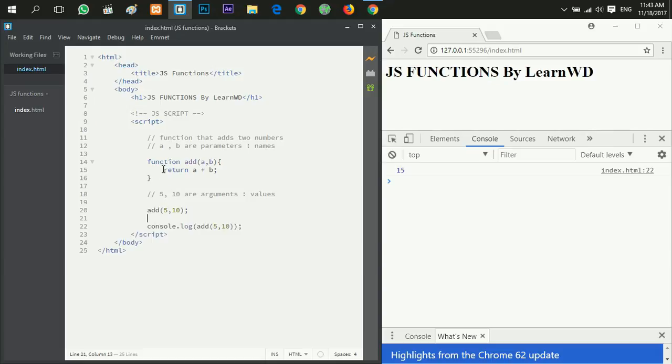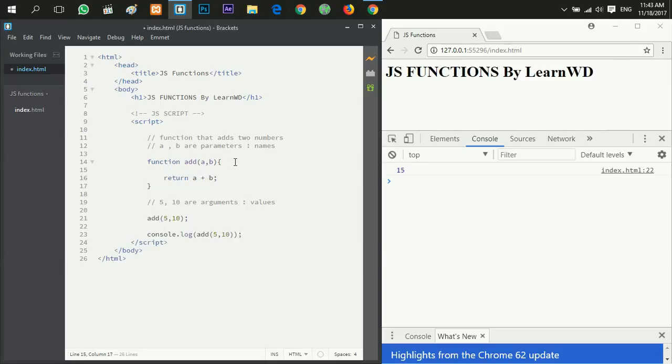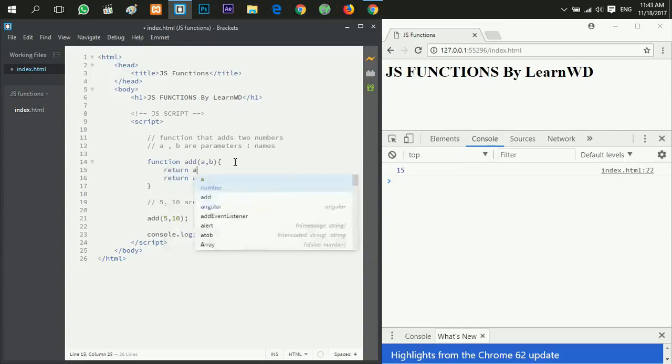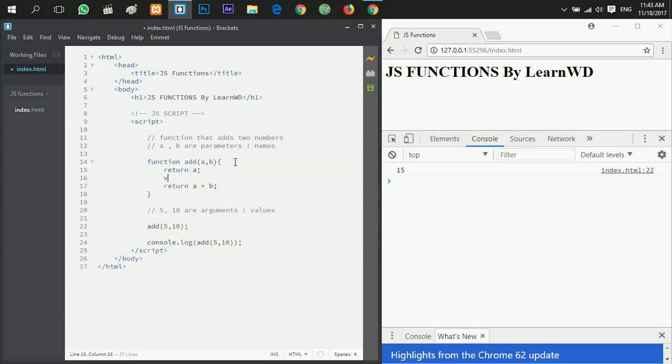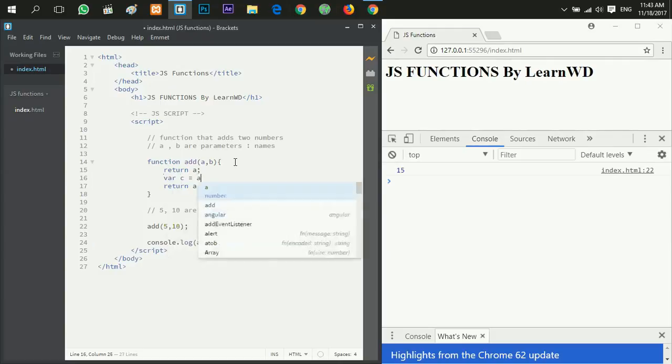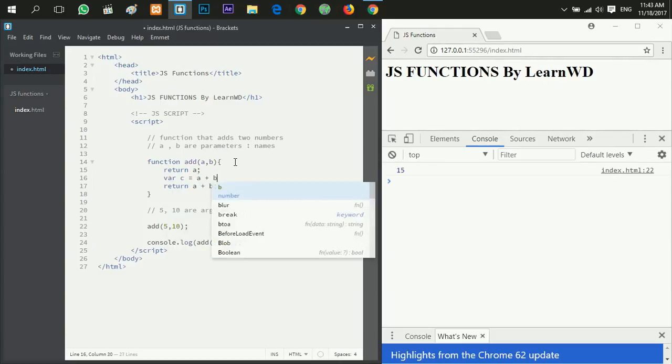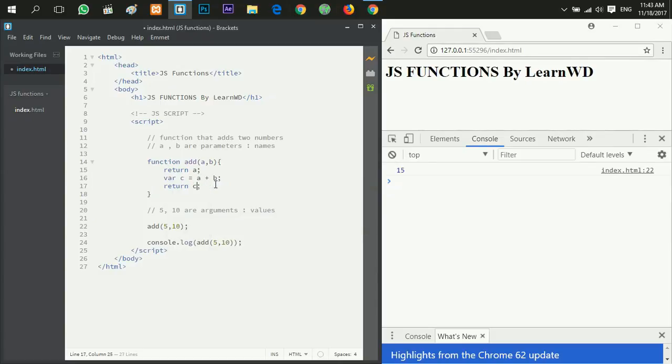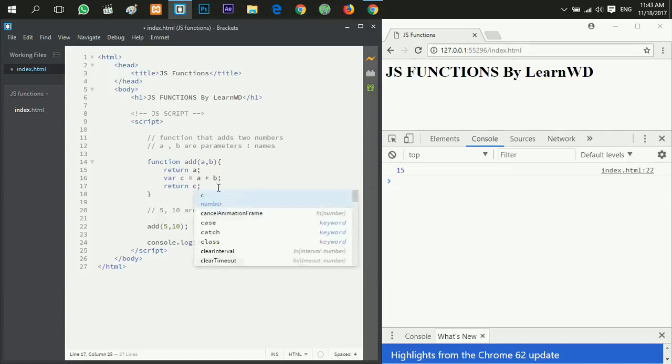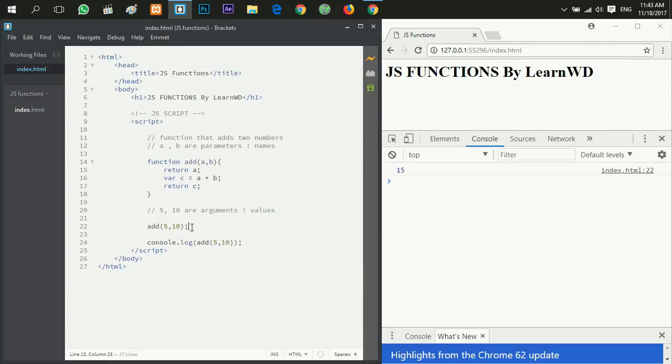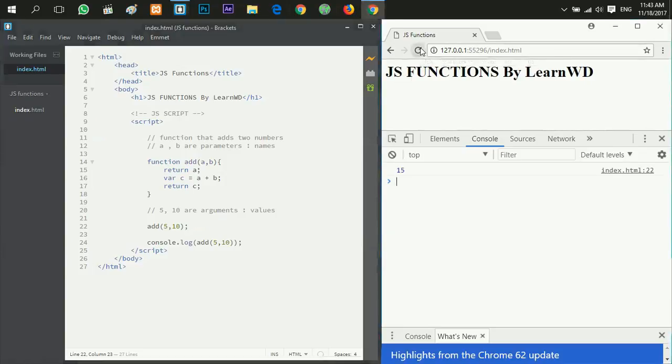Now let's say return a, and then we say variable c equals a plus b, and then we return c. Now when I call the function add and give it two arguments five and ten and refresh, I will get five. Why?